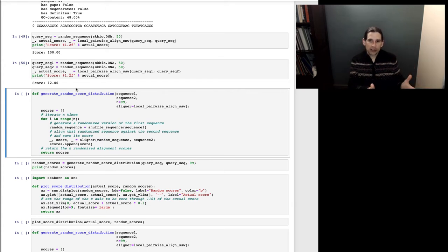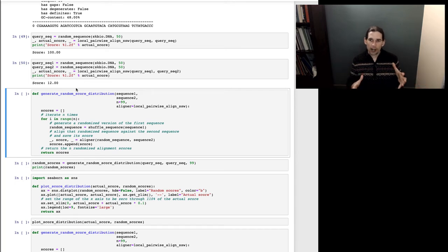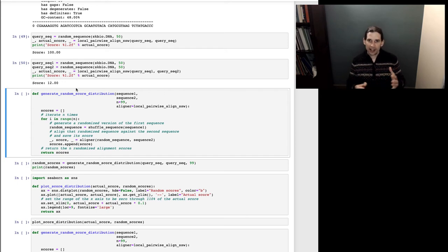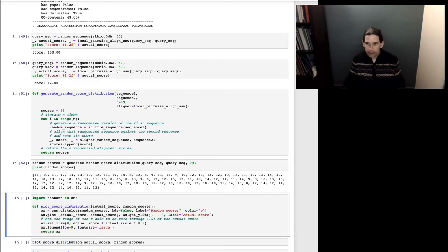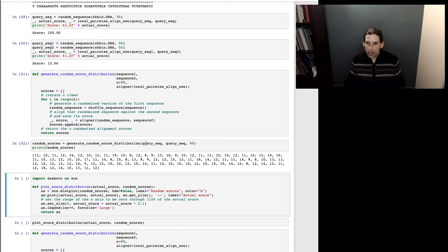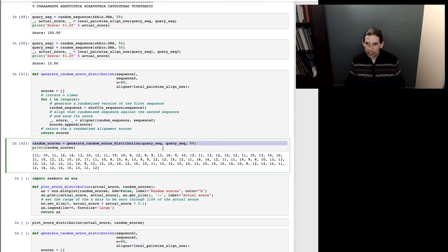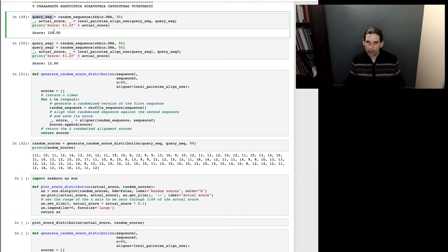This gives us the distribution of scores between sequence two and many sequences that look like sequence one — they have the same composition, the exact same number of A's, C's, G's, and T's — but we know they're not homologous because we've randomized the order. This gives us an idea of what the distribution of scores looks like for two sequences like these that are not homologous with one another.